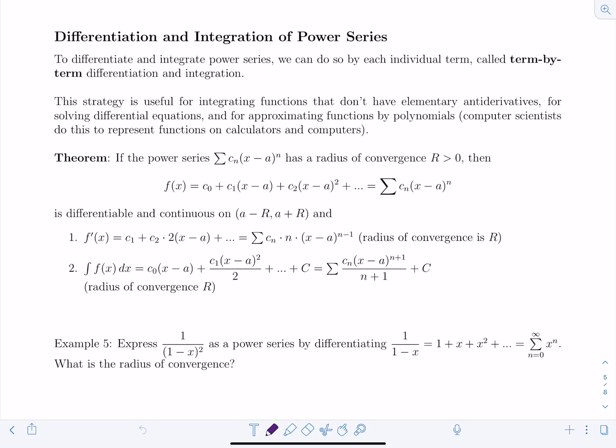Here's our theorem. If we have a power series with a radius of convergence greater than zero, then the function representation f(x) = c₀ + c₁(x - a) + ... is differentiable and continuous on the interval (a - r, a + r), which is its interval of convergence. The derivative f'(x): the derivative of c₀ goes away, the derivative of c₁(x - a) is just c₁, and the derivative of the next term brings the two down in front giving 2c₂(x - a), and so on.